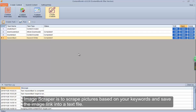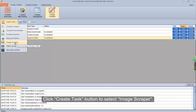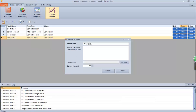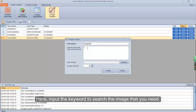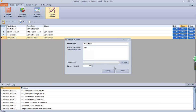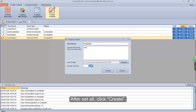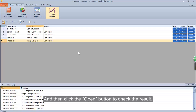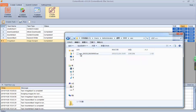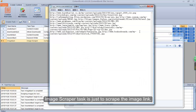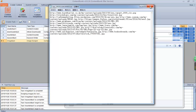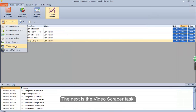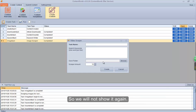5. How to create a task for the Image Scraper. Image Scraper is to scrape pictures based on your keywords and save the image links into a text file. Click Create Task button to select Image Scraper. Input any name for it. Here, input the keyword to search the image that you need. After setting all, click Create. Click the Run button to have a test, and then click the Open button to check the result. See? This is what we have scraped. Image Scraper task is just to scrape the image link. The next is the Video Scraper task — its creation is very similar to Image Scraper, so we will not show it again.